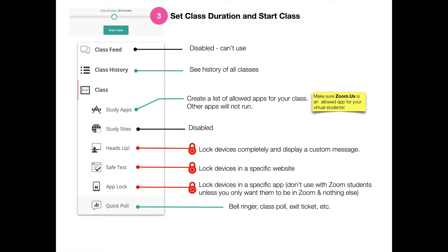With App Lock, it locks the devices into one app. You definitely don't want to use this with Zoom students unless the only app you're going to lock them into is Zoom. Otherwise, you probably only want to use App Lock for in-person learners.